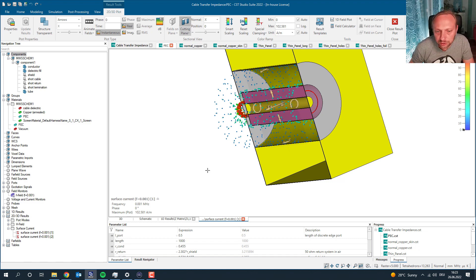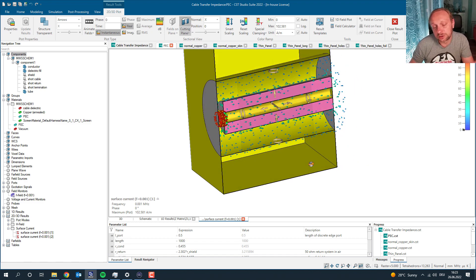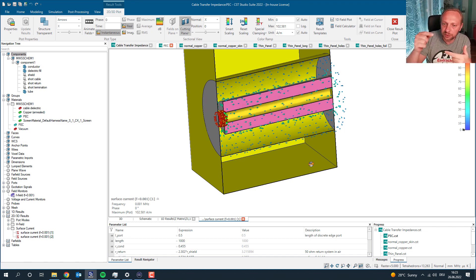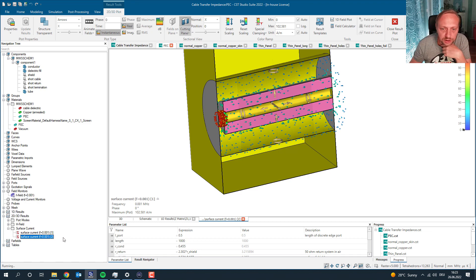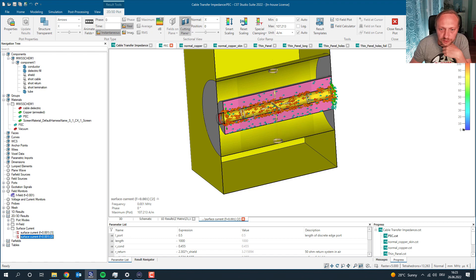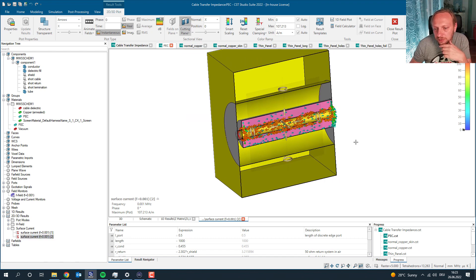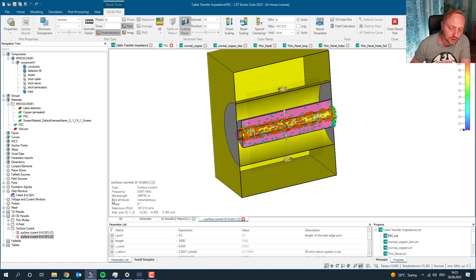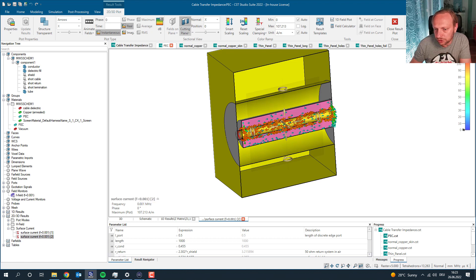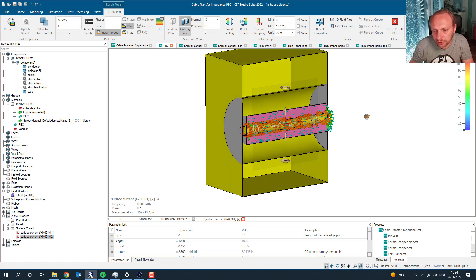We have a current flowing here and we measure the voltage — we get the transfer impedance. Basically, the higher the transfer impedance, the worse the shielding is, because a certain current on the outside induces a higher voltage on the inside. We can do this using voltages and current: we simply take the Z parameter Z21, which is the transfer impedance from the outer loop to the inner loop flowing on the inside of the cable.